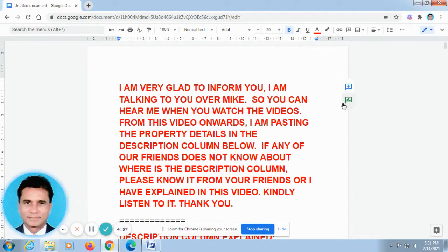Hello, glad to speak to you. This is Velada Maswin from Chennai. First, I would like to talk to you in Tamil for one minute. After that, I will be speaking in English.